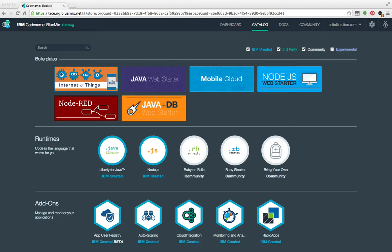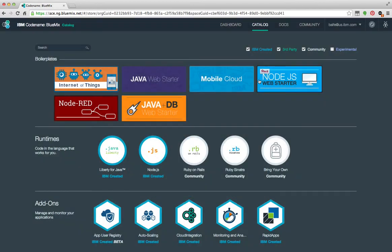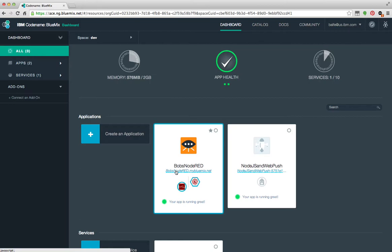So the first thing you want to do is double click on Node-RED and create an application, fill it out, and that'll get you started. Now I've already done that and I've created a Node application. What I'm going to do is kind of walk you through what I did to set this application up.